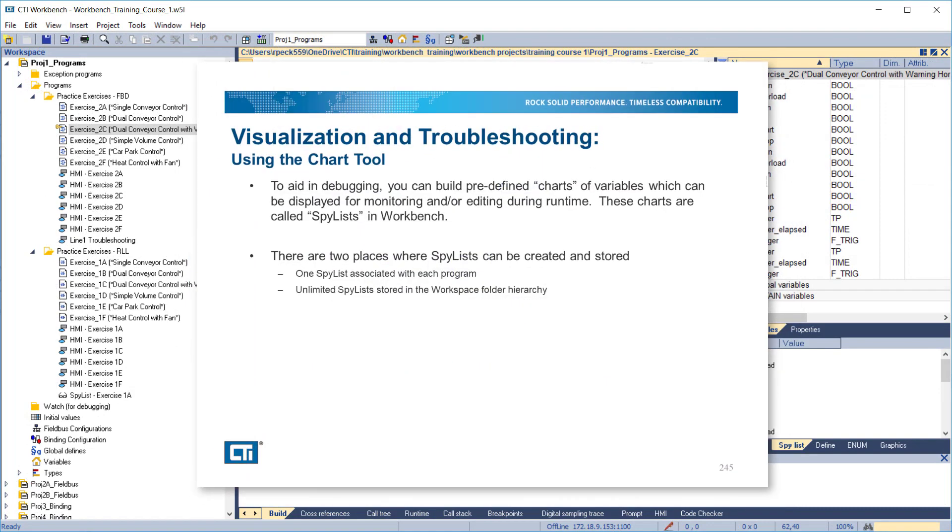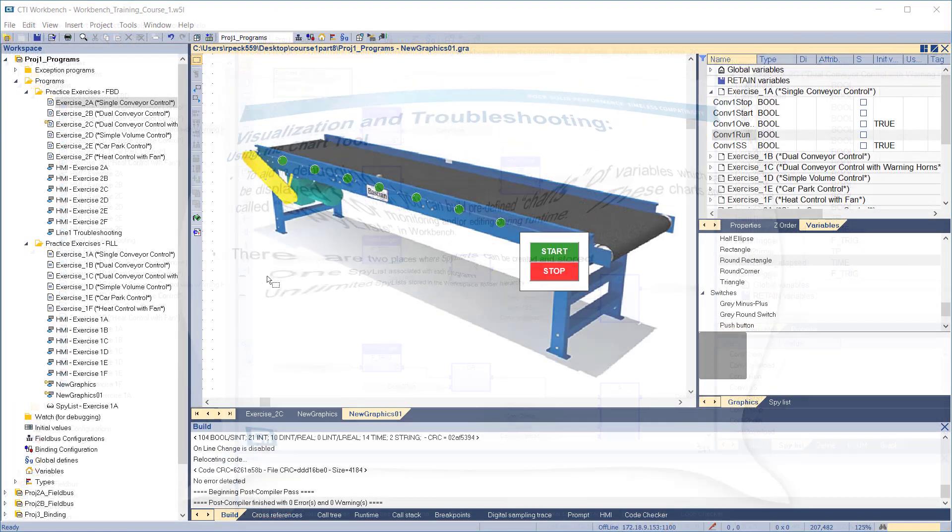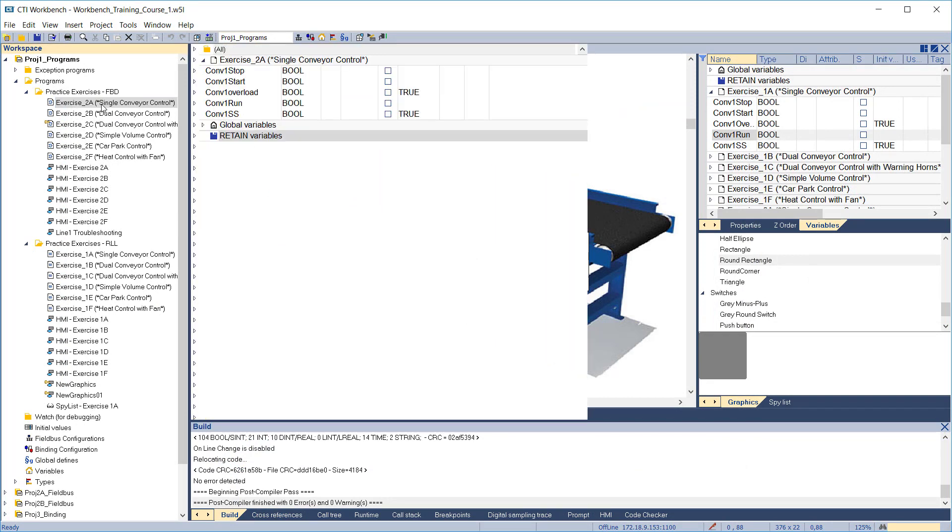To aid in debugging, Workbench allows you to build predefined charts of variables which can be displayed for monitoring and editing during runtime. These charts are called spy lists in Workbench. There are two places where spy lists can be created and stored: one spy list associated with each program, and unlimited spy lists stored in the workspace folder hierarchy.